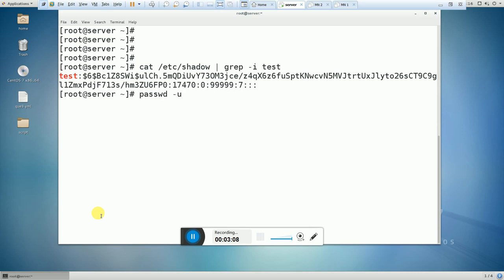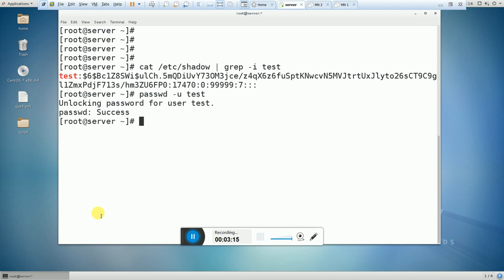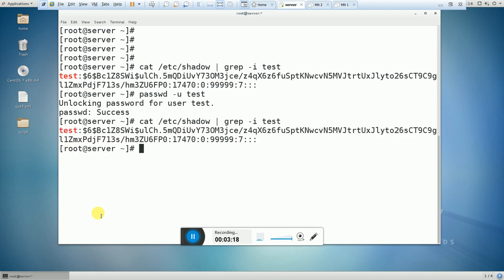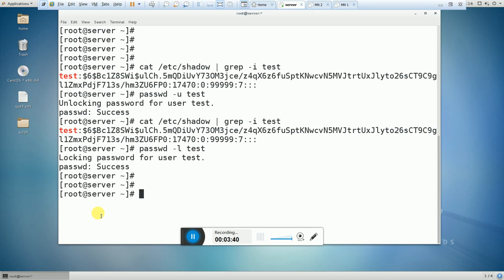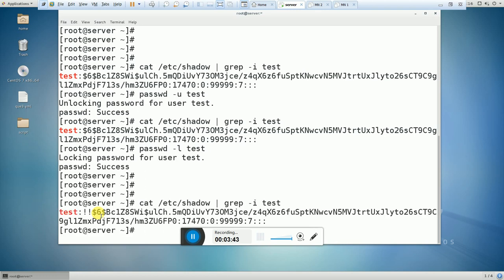First I tried `passwd -u` and the username, but that was a mistake. The command to lock the user should be `passwd -l` and then the username. Now let's search for the user.